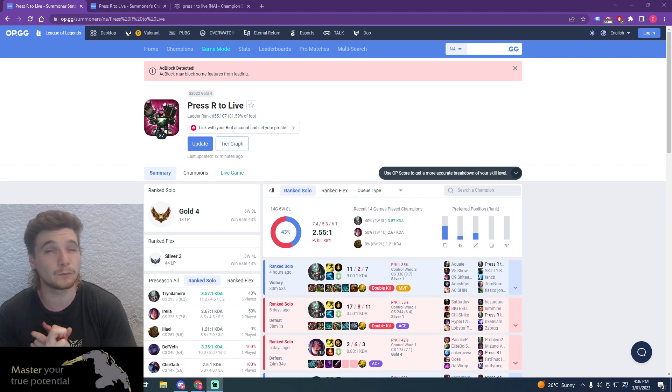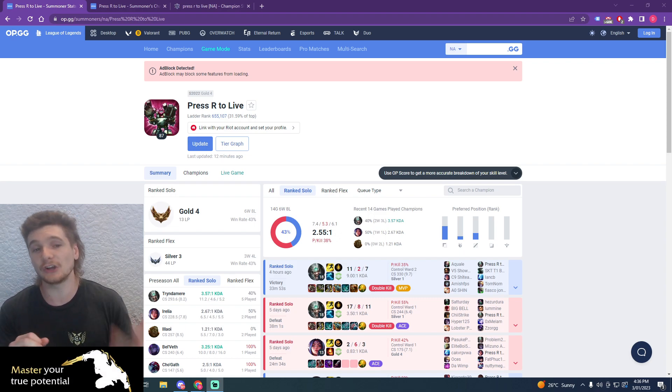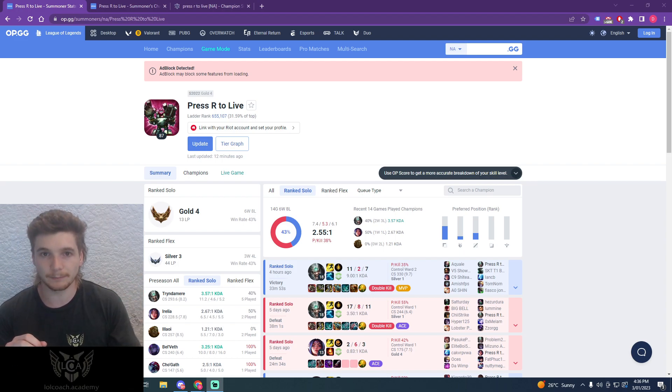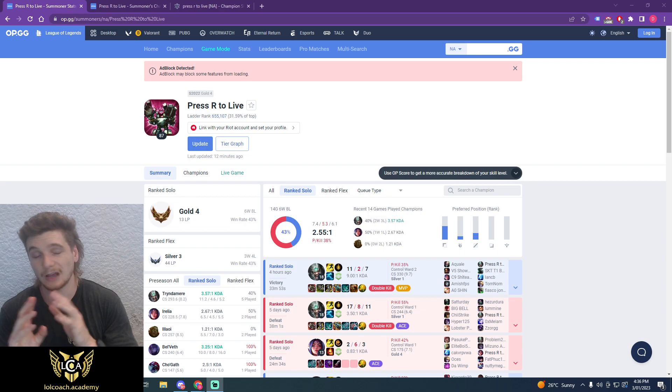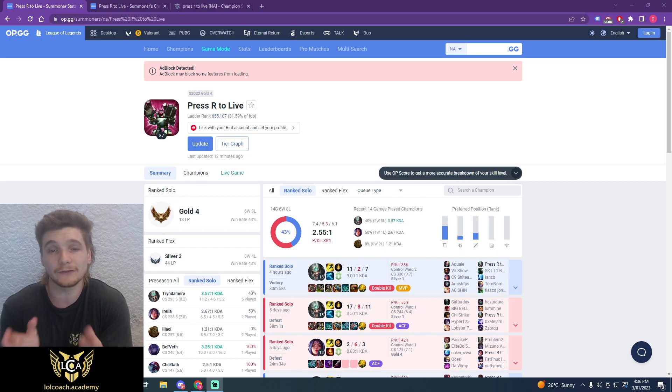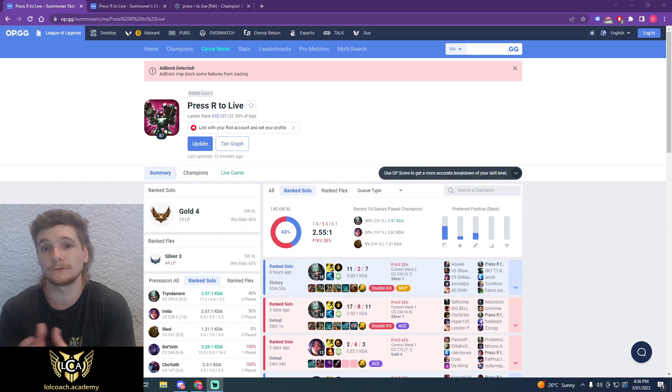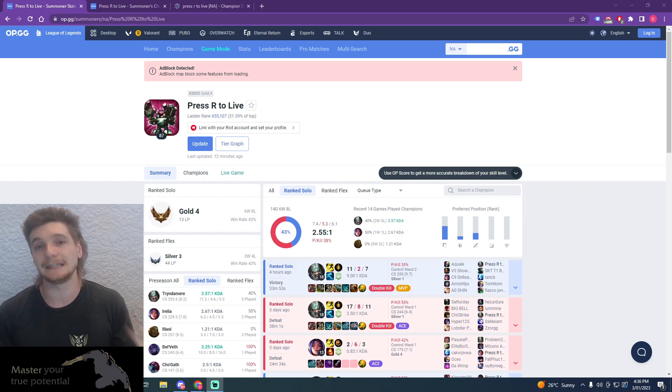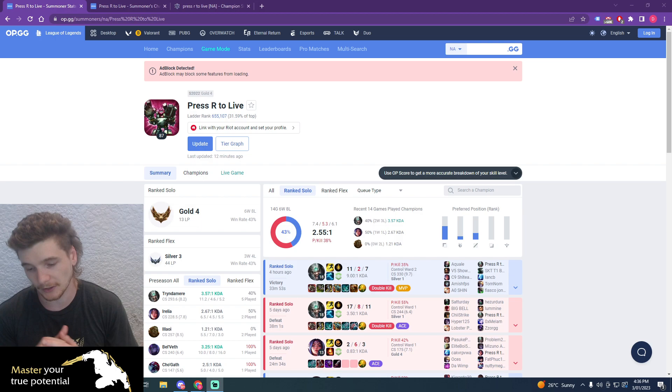You need to actually be one tricking a champion. The way 90% of players climb out of gold for the first time into platinum is by one tricking. There aren't many players at all anymore who can play a large or even small pool of champions, like more than three champions, and be able to easily climb into platinum for the first time.